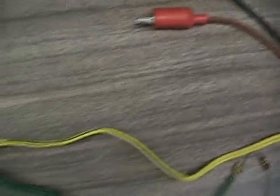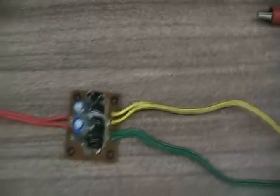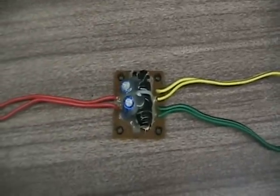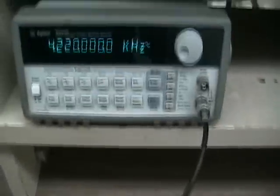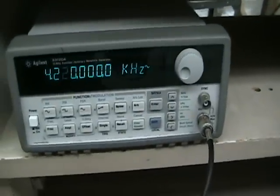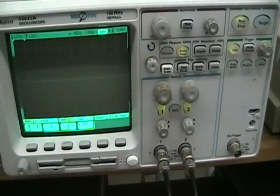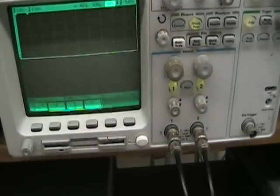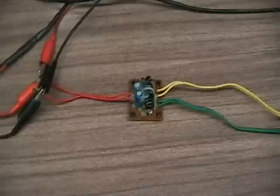We will set up the experiment which uses the arbitrary waveform generator and the oscilloscope, two channels on the oscilloscope. We will set that up and continue.